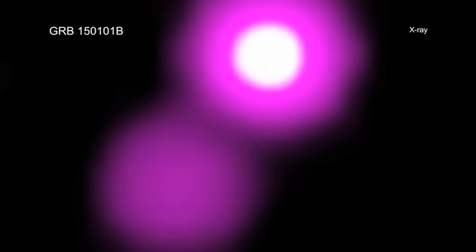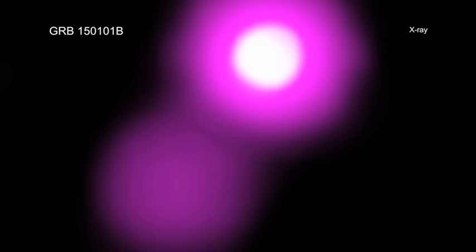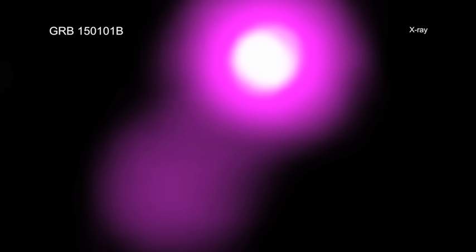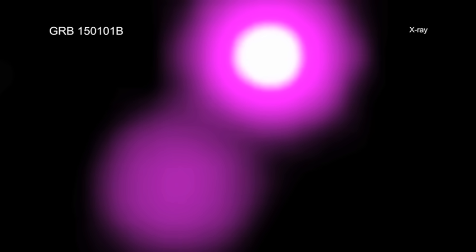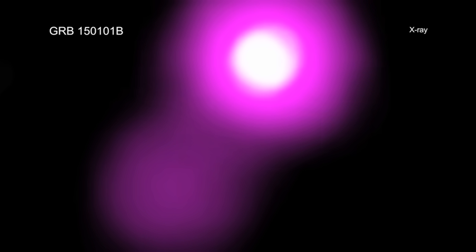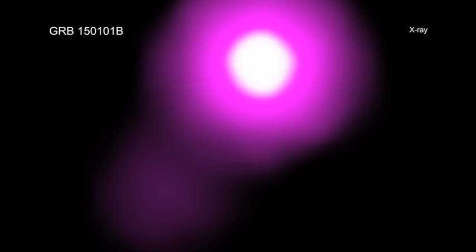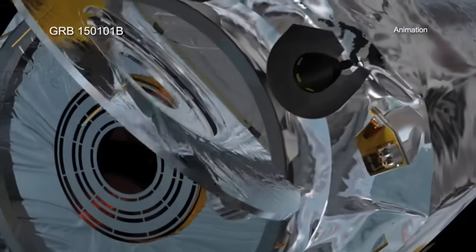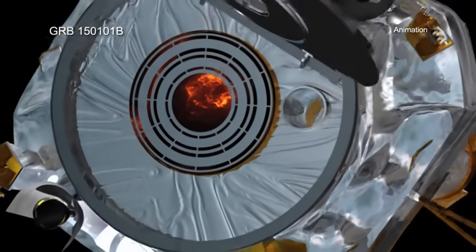Now, a year later, researchers are announcing the existence of a cosmic relative to that historic event. The discovery was made using data from a host of telescopes, including NASA's Chandra X-ray Observatory.